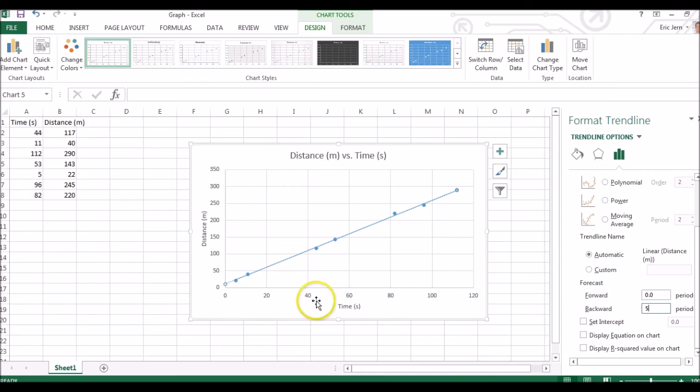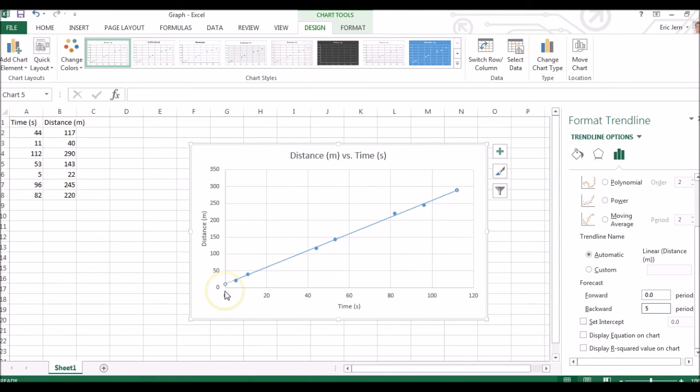You can see over here the line was forecasted backwards, 5 seconds on the graph.